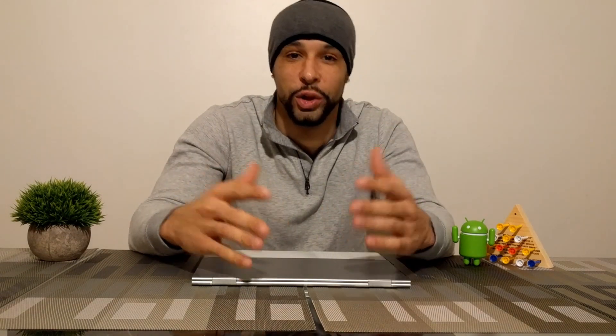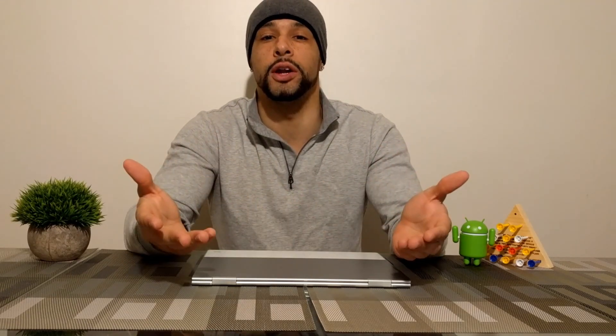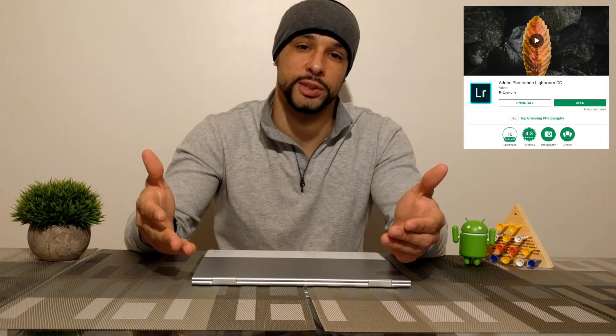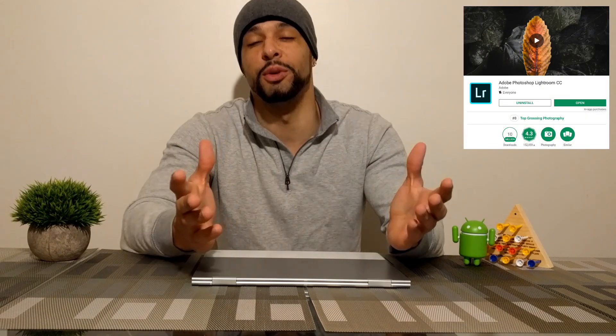Now the reason I wanted to do this video is because I just want to show that you can do these kind of things on a Chromebook, but I also want to show people what you can expect. Now as for apps on the Play Store that can be used to edit photos on a Chromebook, there are quite a few, but we're going to be talking specifically about Adobe Photoshop Lightroom CC.